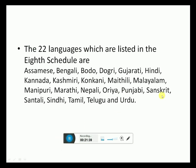The Eighth Schedule relates to 22 languages which are listed as: Assamese, Bengali, Bodo, Dogri, Gujarati, Hindi, Kannada, Kashmiri, Konkani, Maithili, Malayalam, Manipuri, Marathi, Nepali, Oriya, Punjabi, Sanskrit, Santhali, Sindhi, Tamil, Telugu, and Urdu.